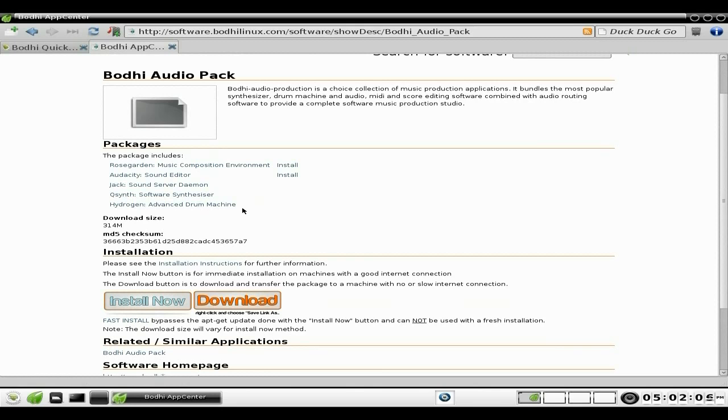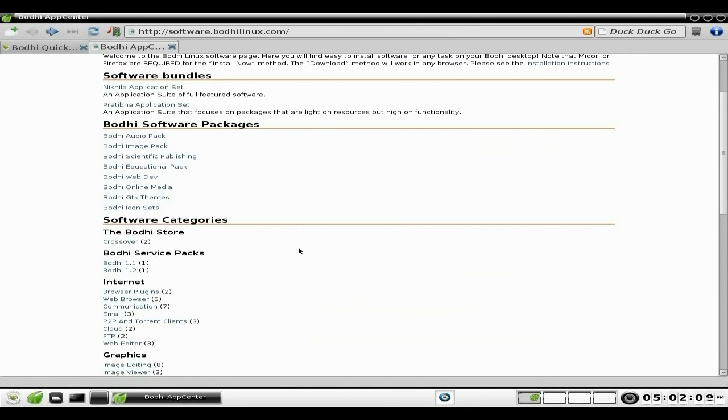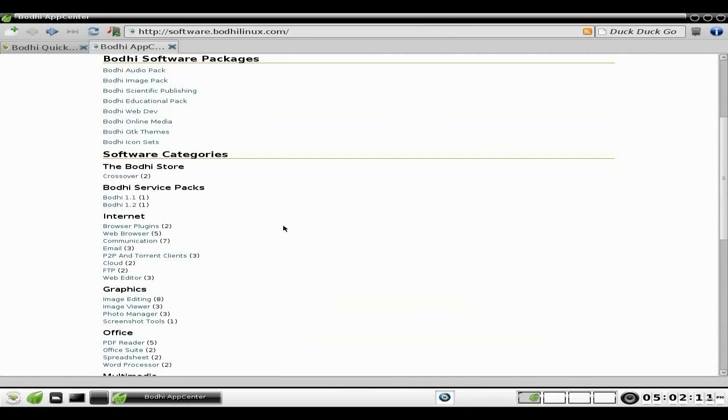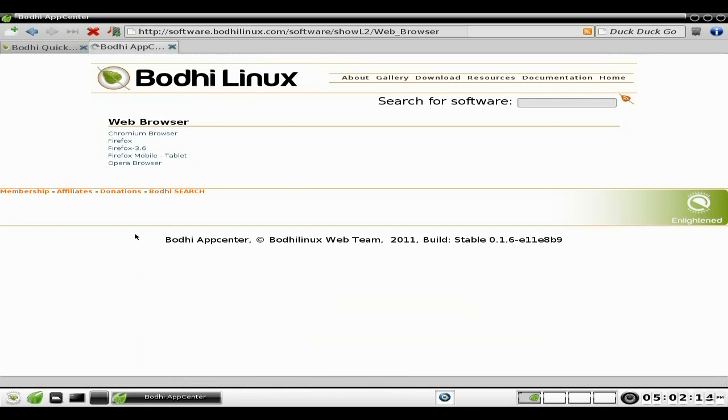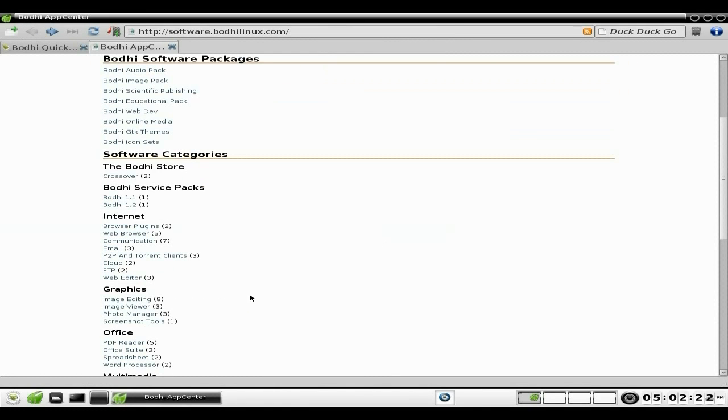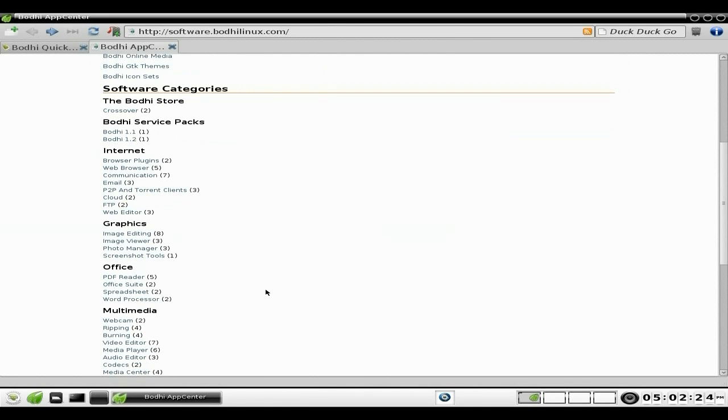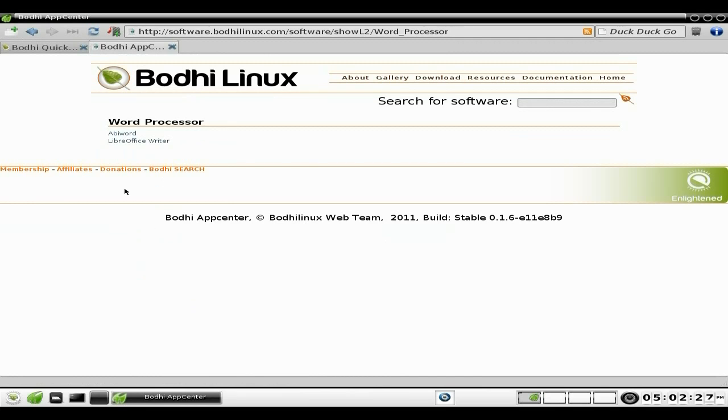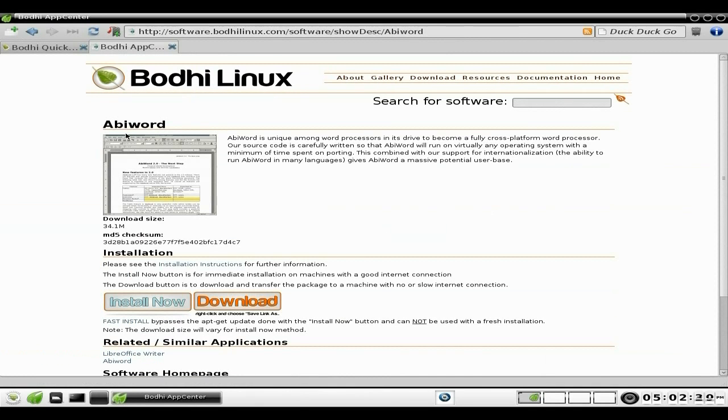So if you want a different web browser, for instance, you can choose Chromium, Firefox, and Old Firefox as well - Firefox for a tablet and Opera. Let's find another one. Office. Word processors. Let's have a look. You've got AbiWord there or LibreOffice Writer, but AbiWord is only 34.1MB. So all you do is click Install Now.